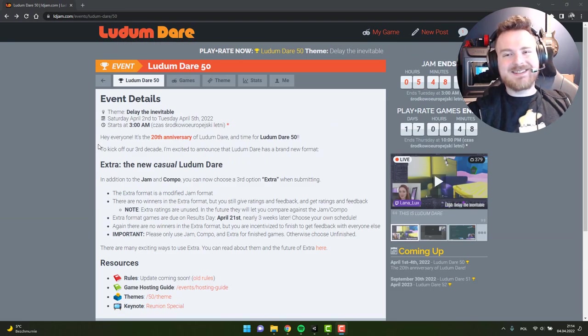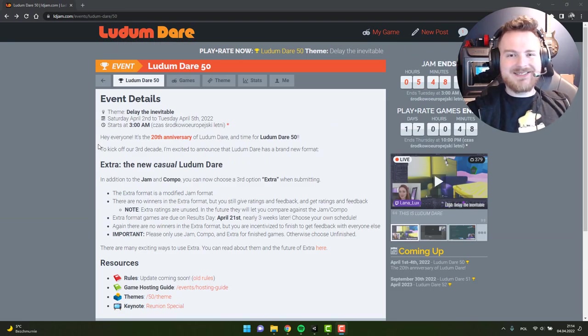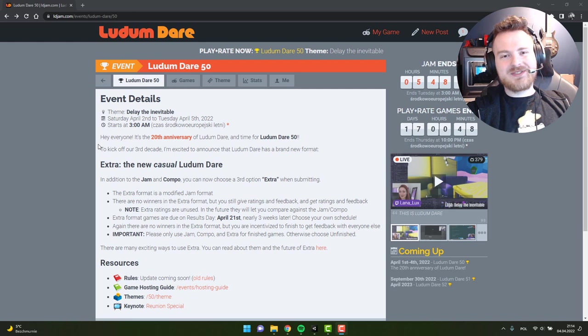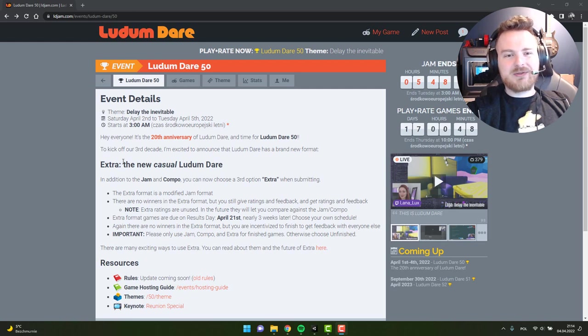Hello fantastic people! I hope you are doing great! Today I would like to share with you my experience with Ludum Dare number 50.